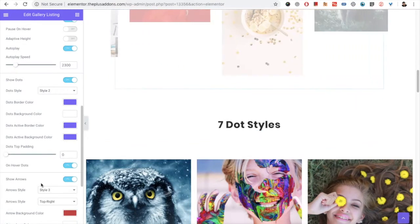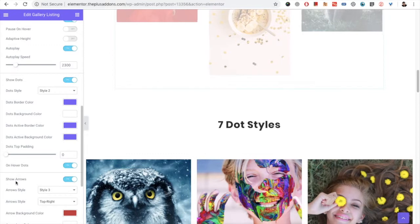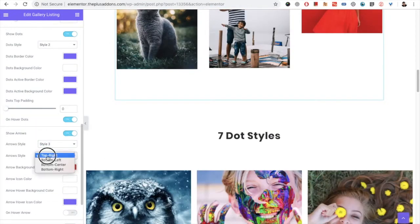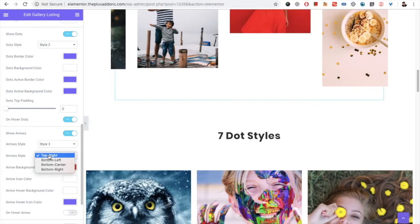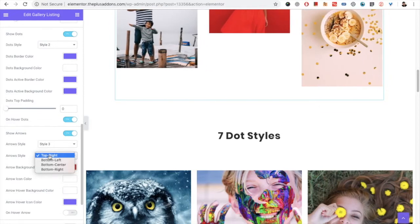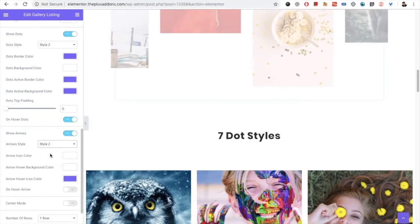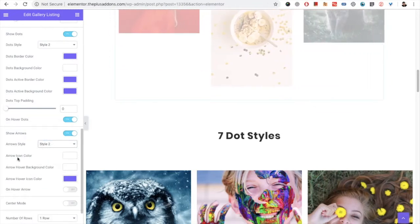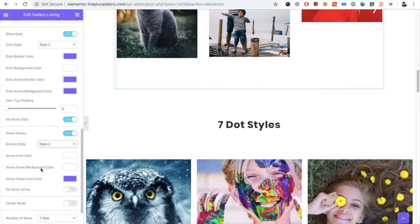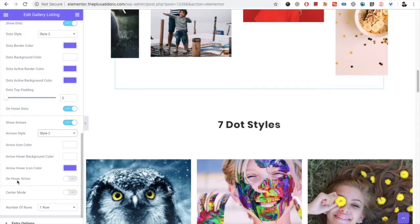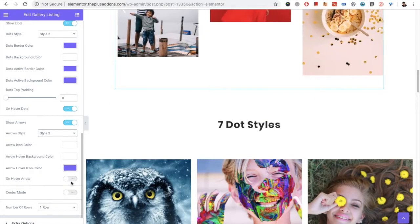The same options are available for the arrows. It has different styles you can select from, with a sub-style depending on the selected style, along with cosmetic options. There is also an on-hover arrow option.